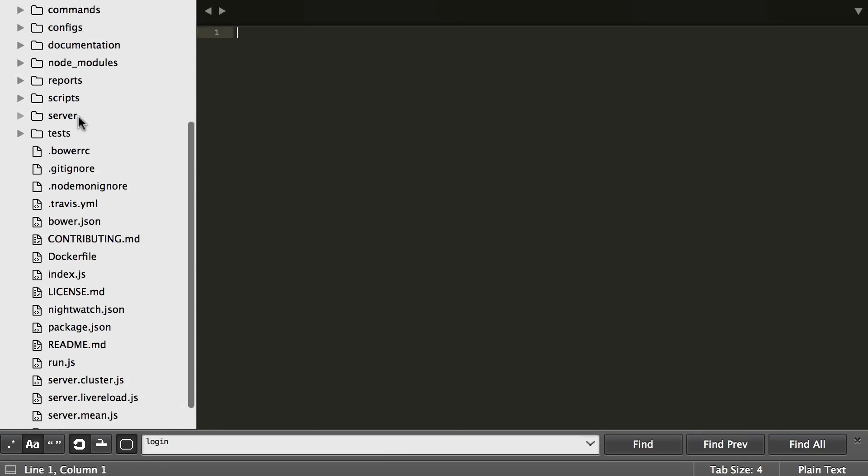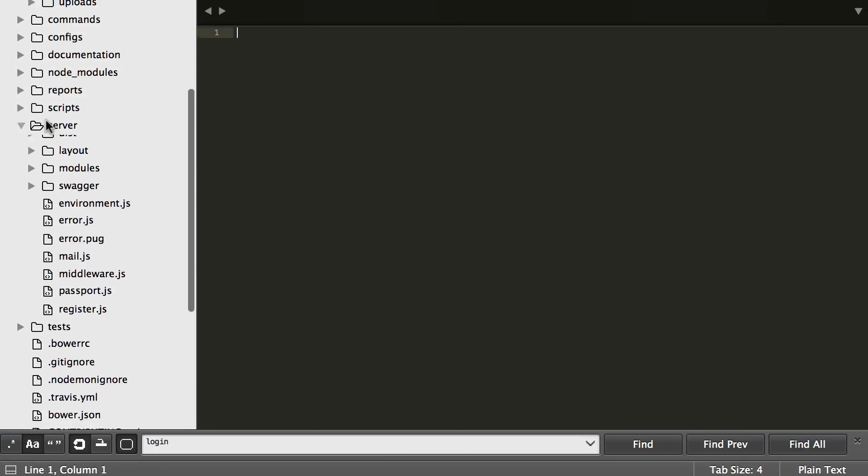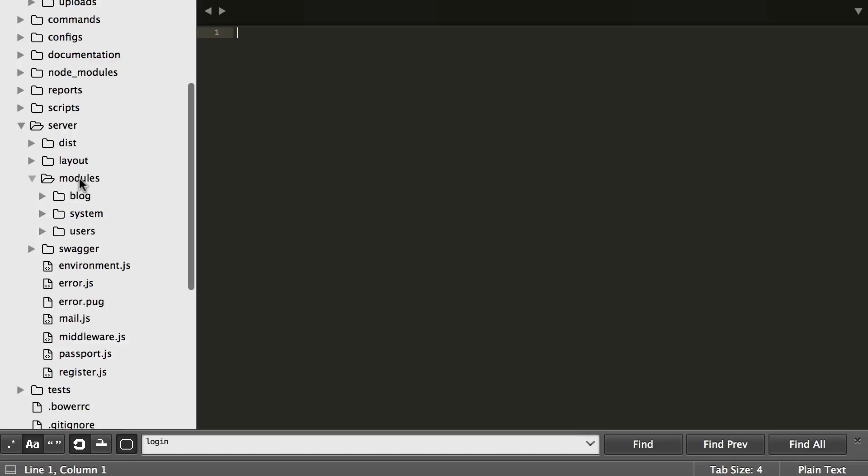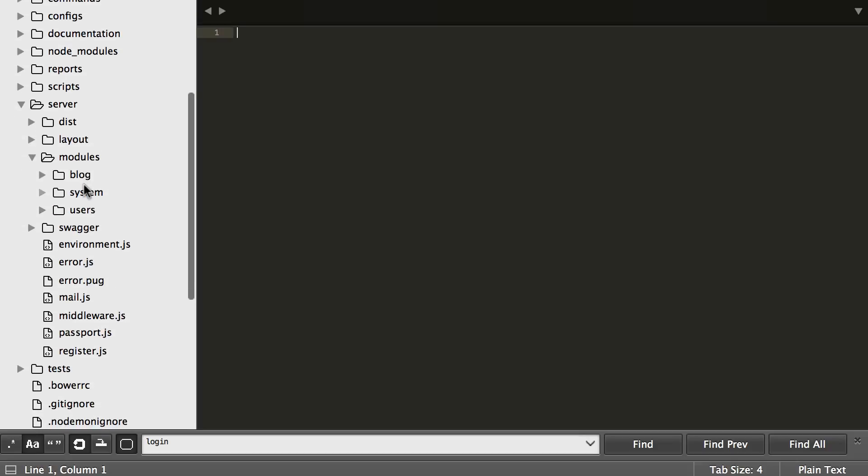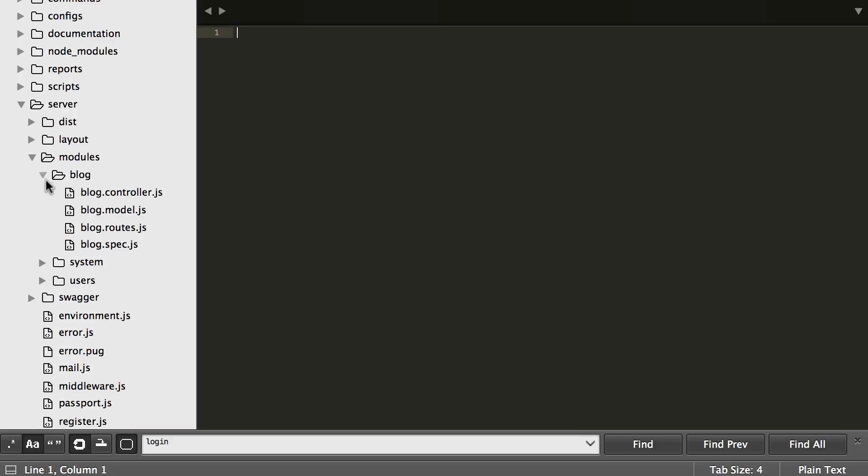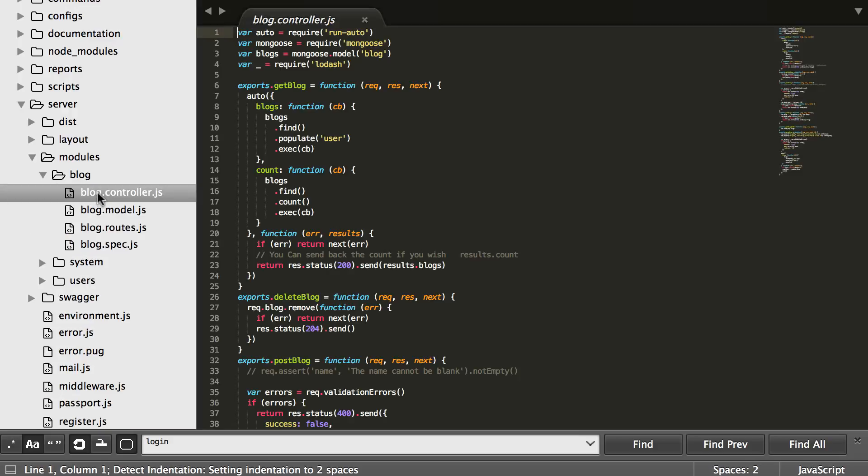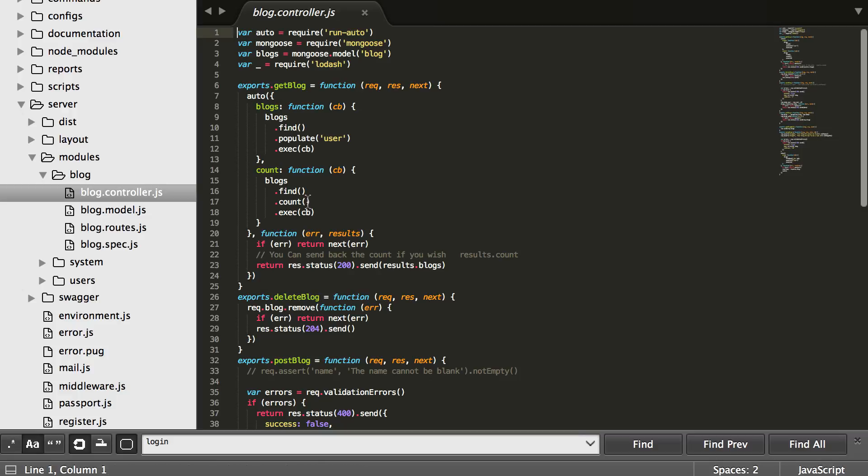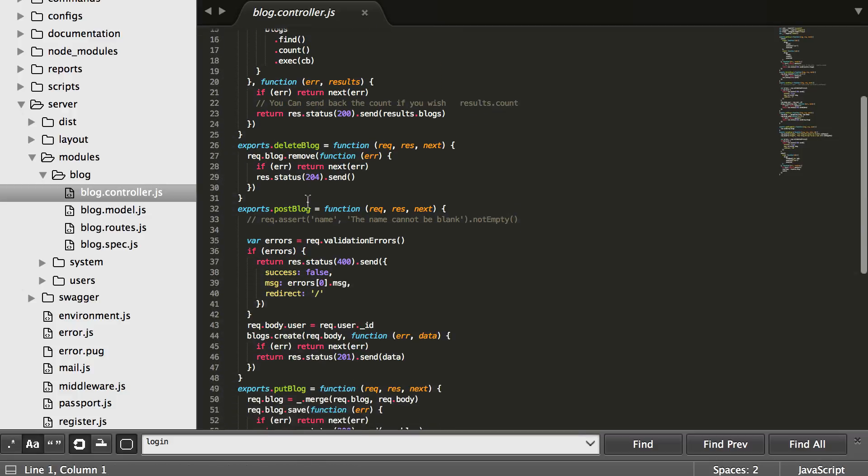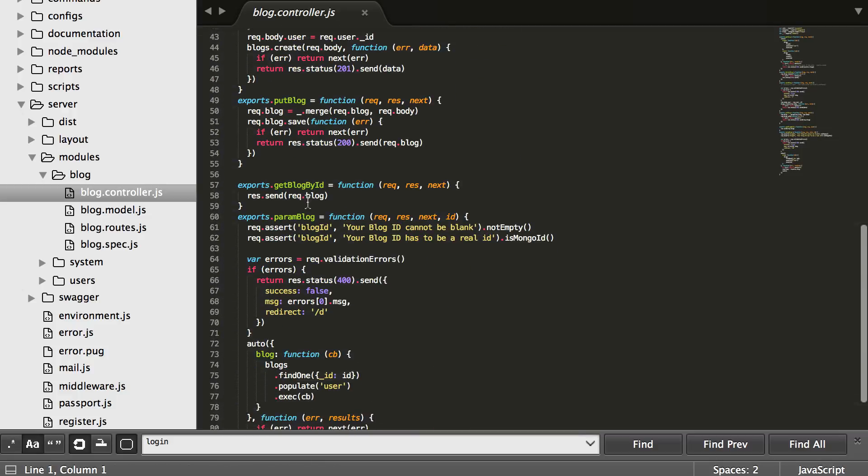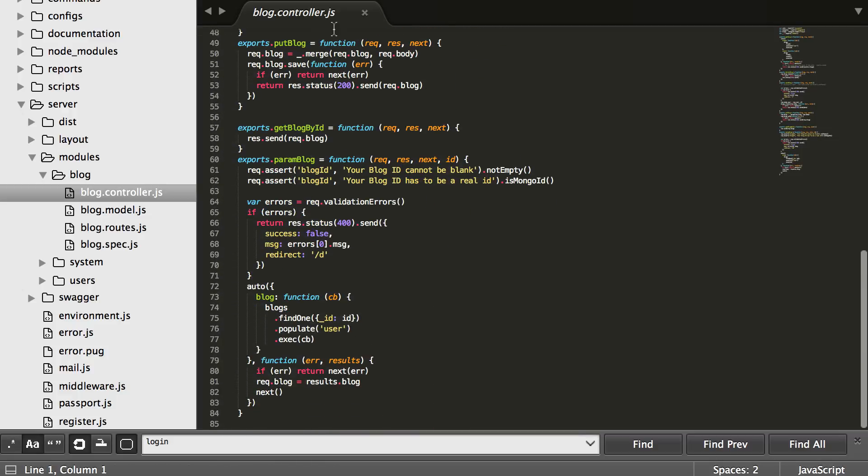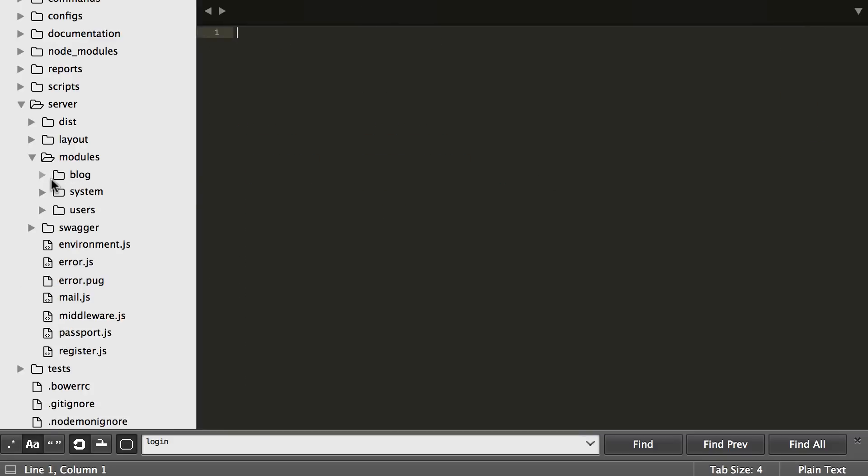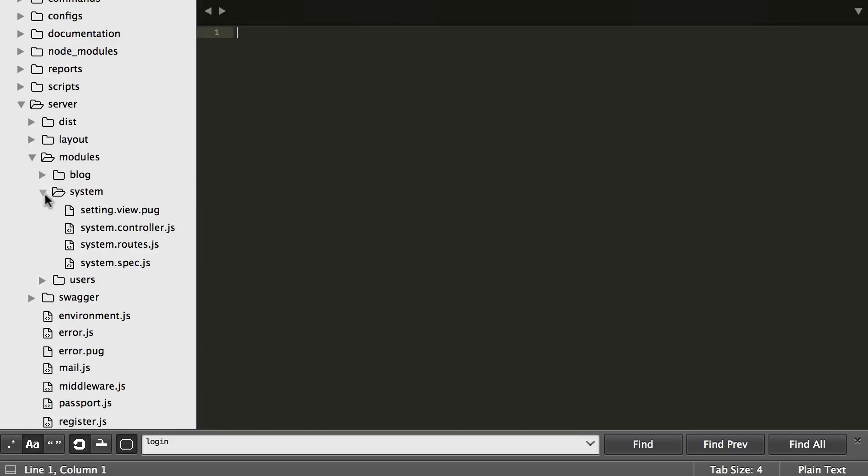Currently on the back end, everything lives in the server and everything lives in modules. So, currently we only have three modules. We have the users module, which handles all user login, user authentication, all that fun stuff. And then we have the blog, which is just our example of how to write a simple API back end with a controller module routes and a spec file. Basically, this gives you all the options of CRUD functionality. You can look through it. It's a great example to run through. But we want to look at the system right now.